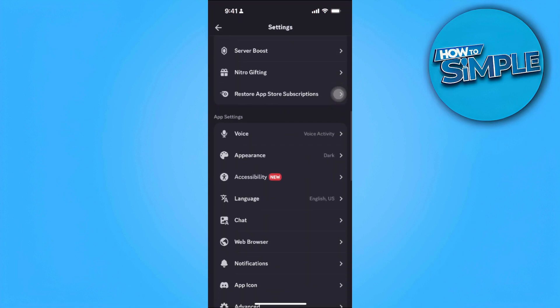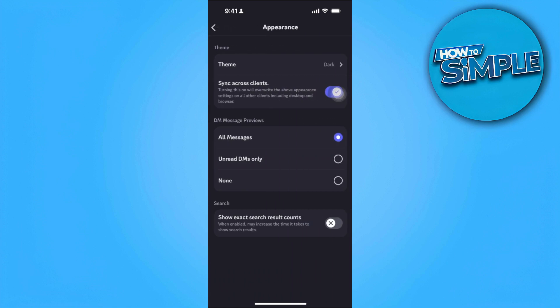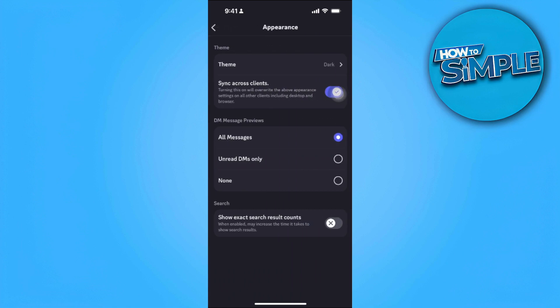From here, simply tap on Appearance, and you should see a setting or option that says new version. If that doesn't show, it means that maybe your app isn't updated or it isn't available in your region.